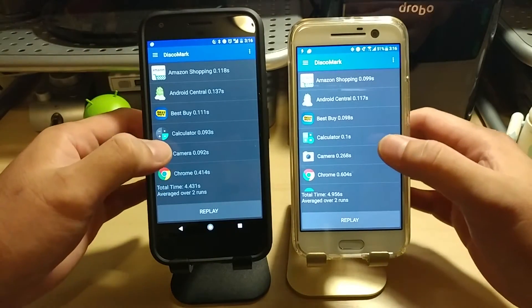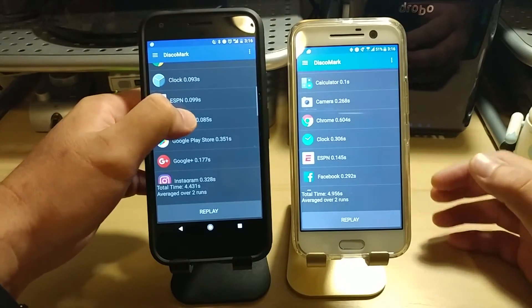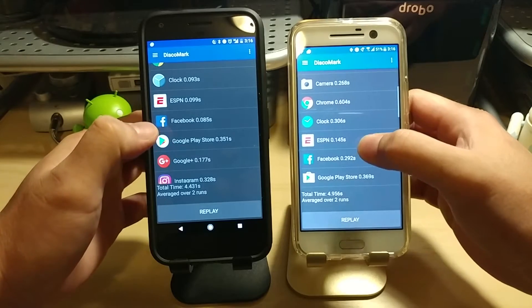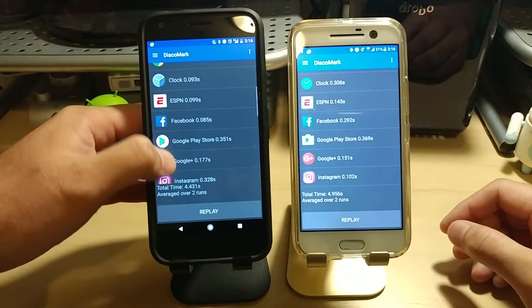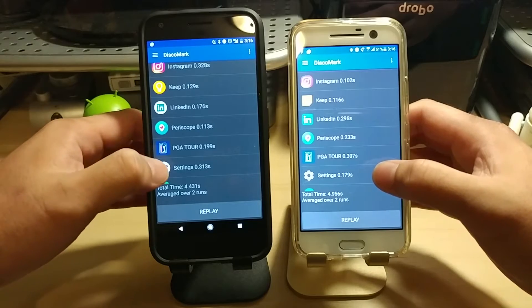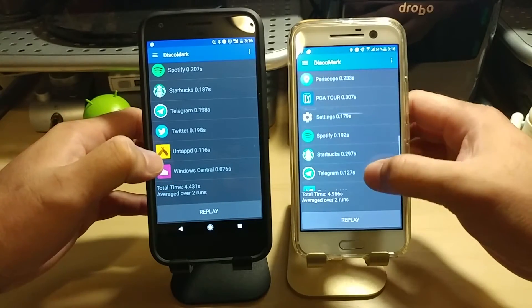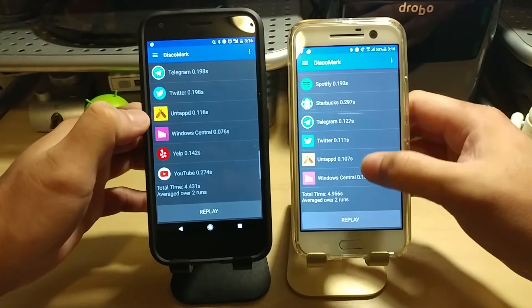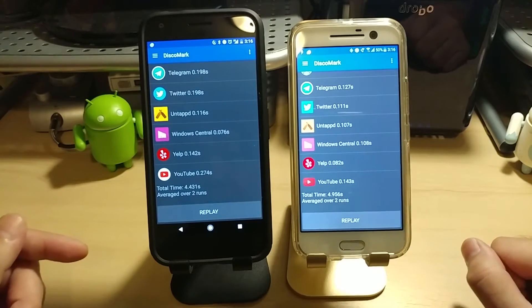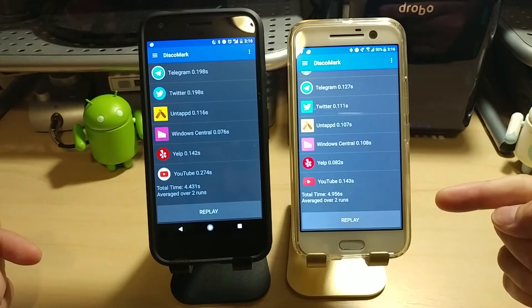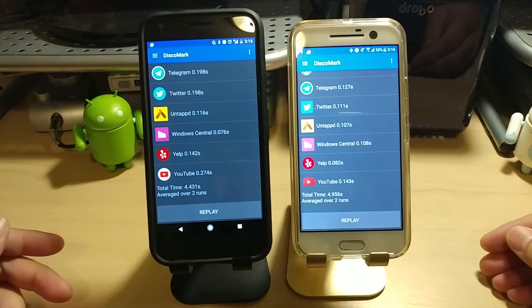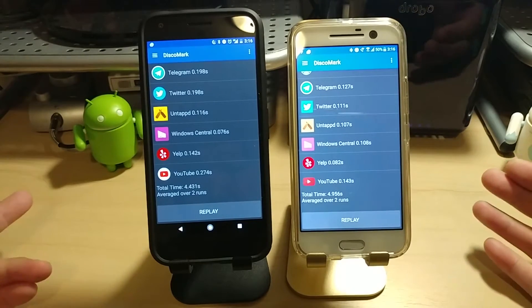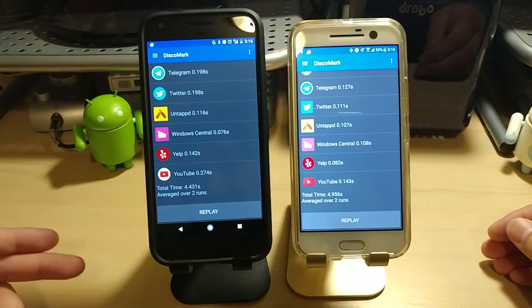So I'll scroll through the list and you can kind of take a look for yourselves. You can pause the video, take a look, and compare some times if you want. But overall, the Pixel XL slightly faster at 4.431 seconds versus the HTC 10 at 4.956 seconds. And you can kind of see it cycling through the test there as it went through. So, I mean, very, very marginal difference, like I was saying at the beginning. Pixel XL is slightly faster.